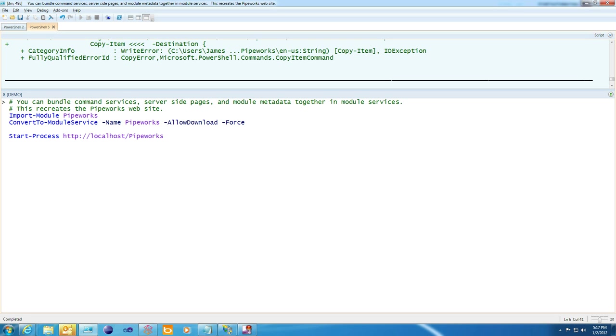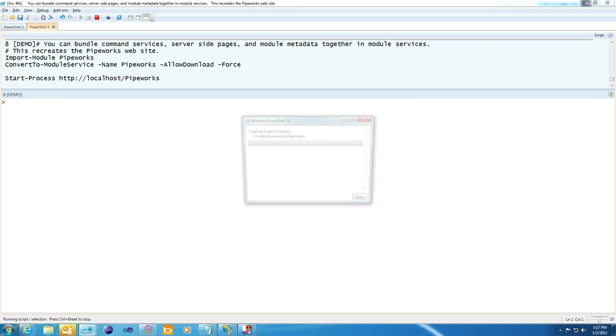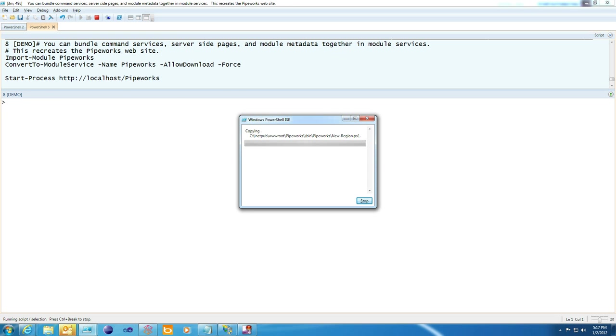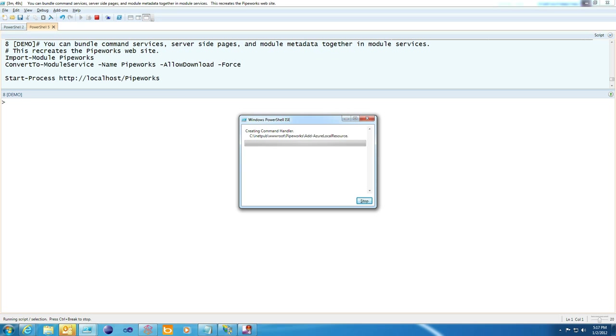So this will recreate the Pipeworks site, which uses common analytics trackers, CSS themes, and more common chunks throughout the pages. And you're welcome to explore the source code of Pipeworks when you download it.